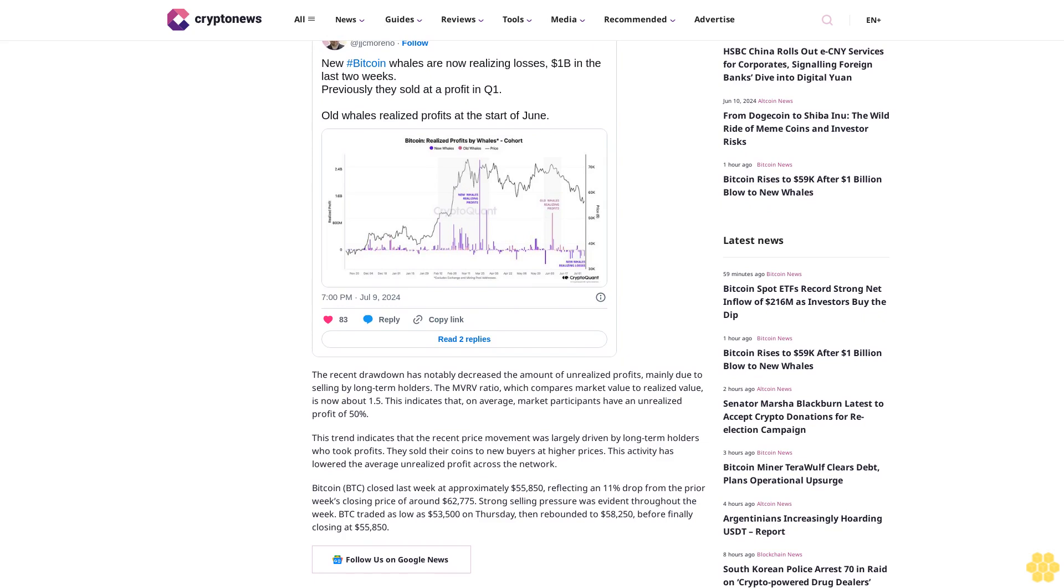The recent drawdown has notably decreased the amount of unrealized profits, mainly due to selling by long-term holders. The MVRV ratio, which compares market value to realized value, is now about 1.5%, indicating that on average, market participants have an unrealized profit of 50%. This trend indicates that the recent price movement was largely driven by long-term holders who took profits and sold their coins to new buyers at higher prices, lowering the average unrealized profit across the network.